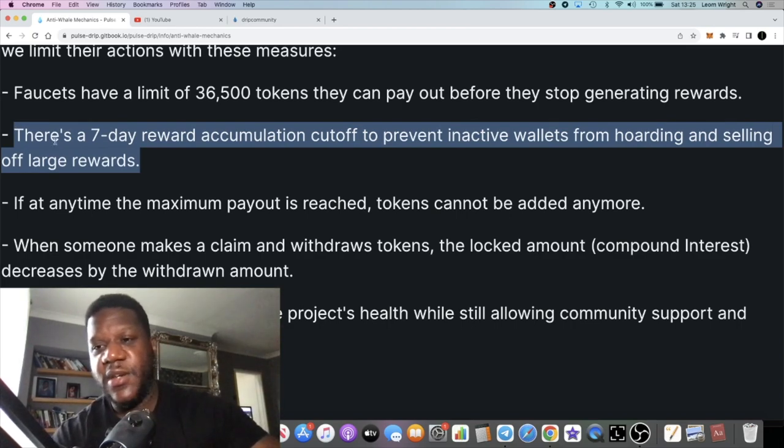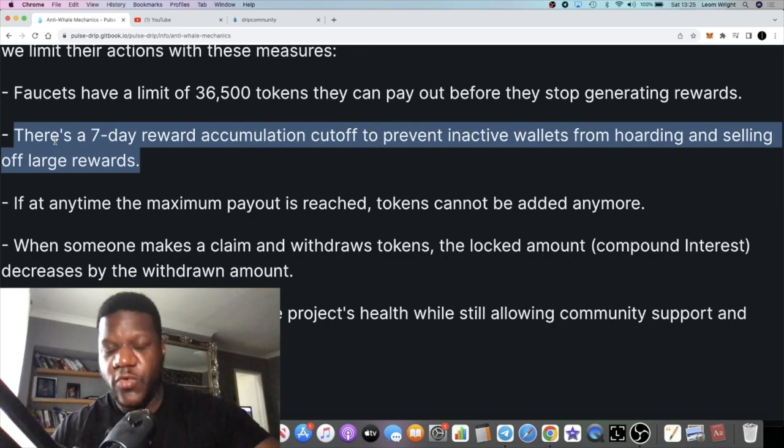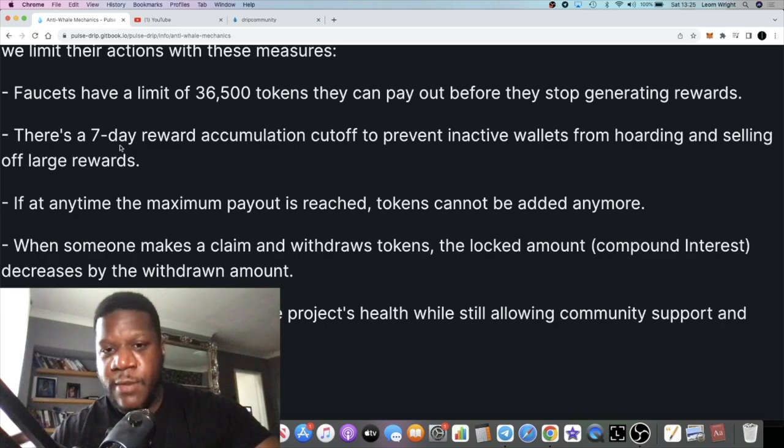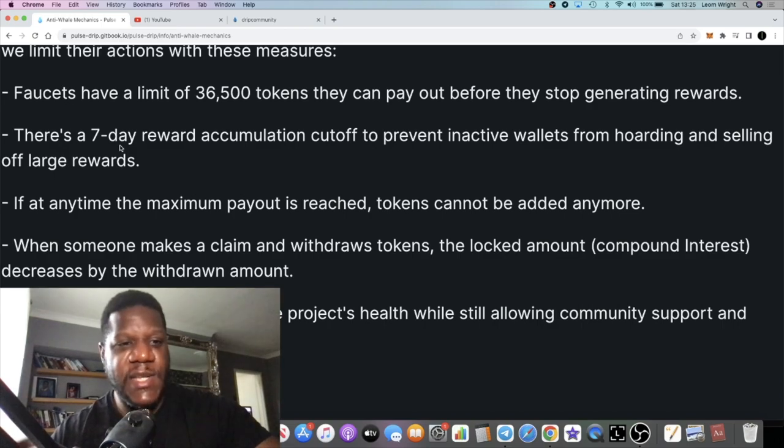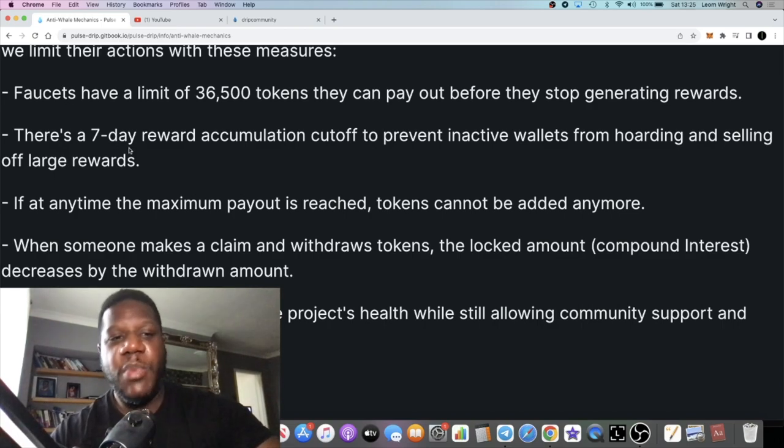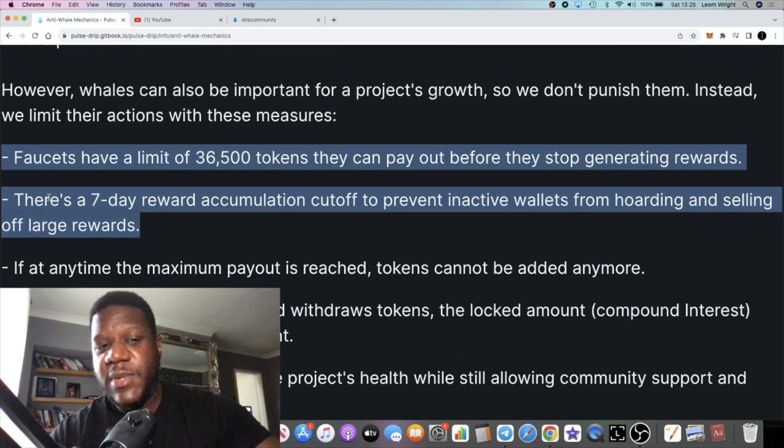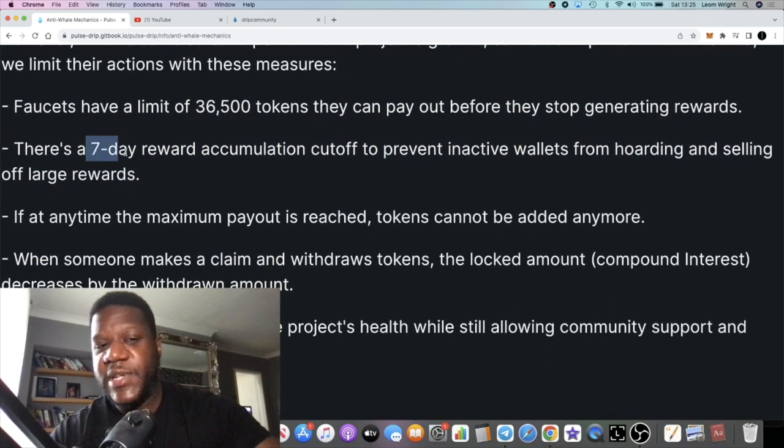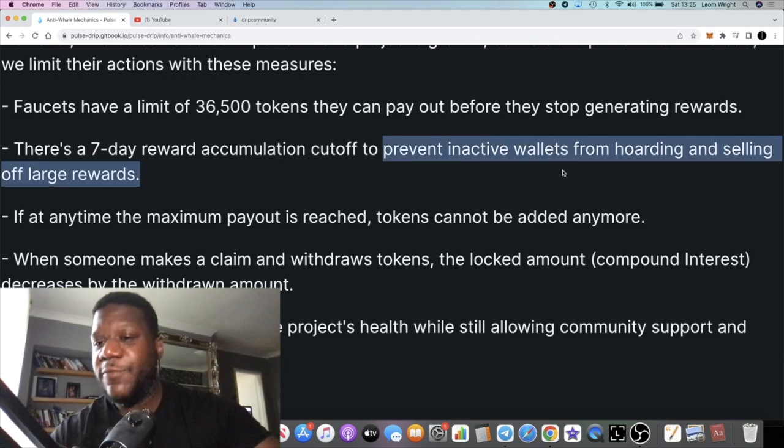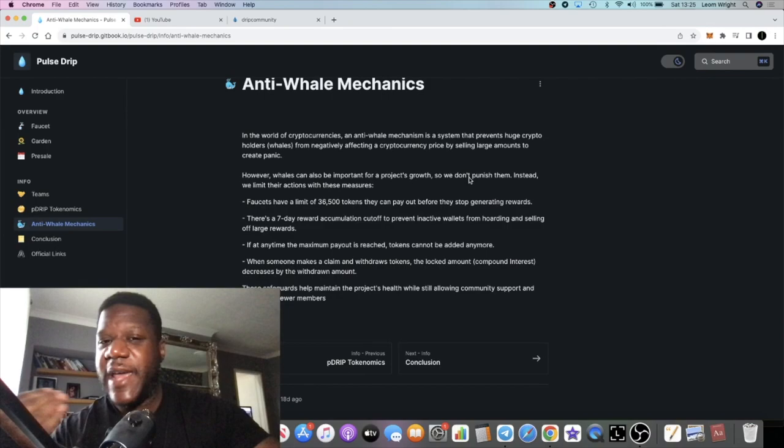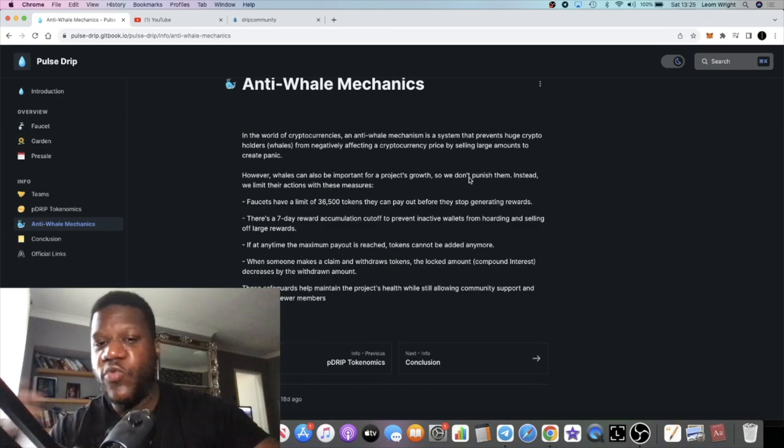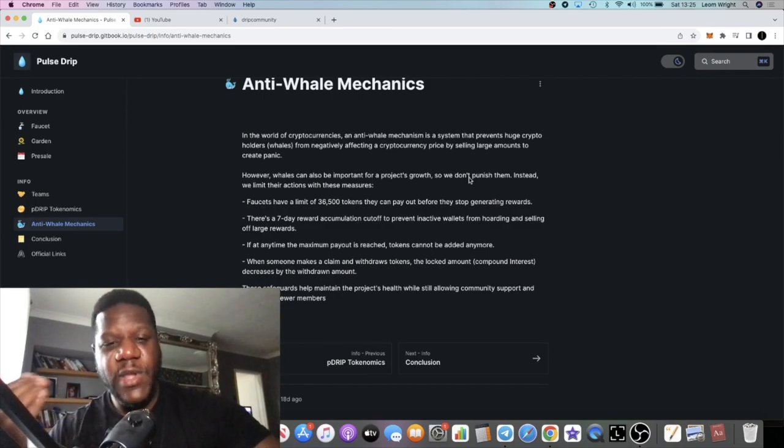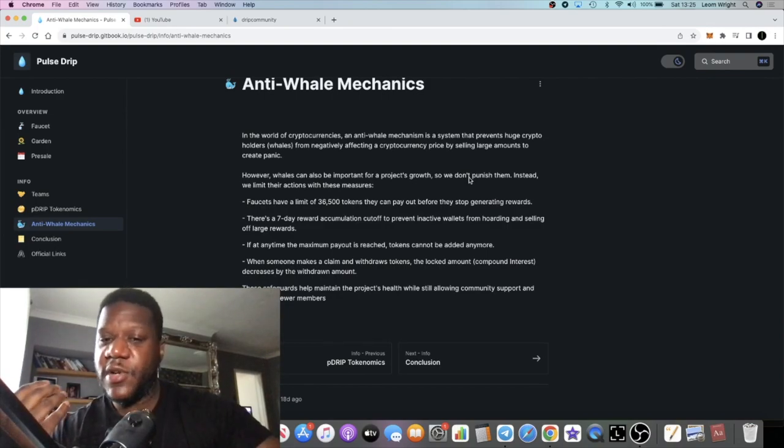With Pulse Drip you need to claim your rewards within seven days, otherwise there's a cutoff. It stops paying out until you claim. So if you're going to wait five days and claim, that's fine, six days and claim, two days and claim. But if you're going to wait eight days, you're going to miss out on a day's worth of rewards. Obviously it's designed to keep people active and to prevent inactive wallets from hoarding or selling off large rewards. So it does have that anti-dump built into the ecosystem, which is going to be a good thing.